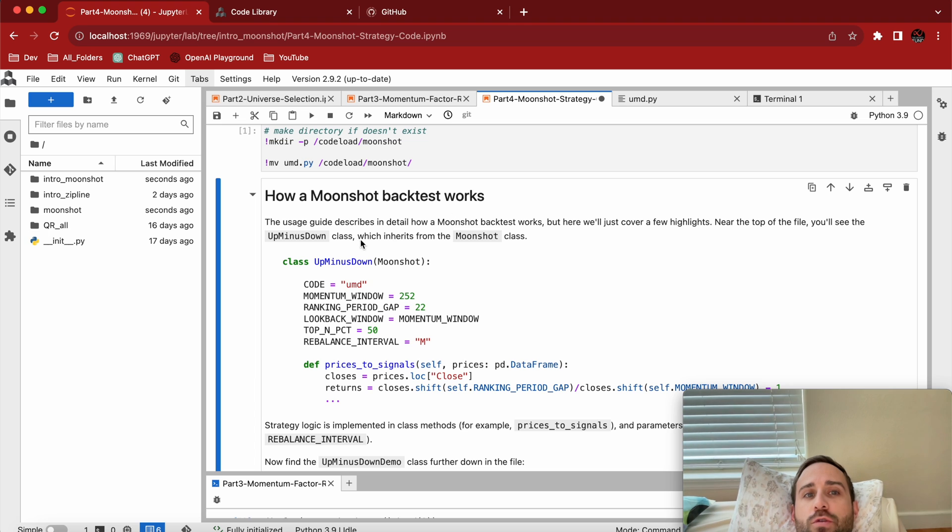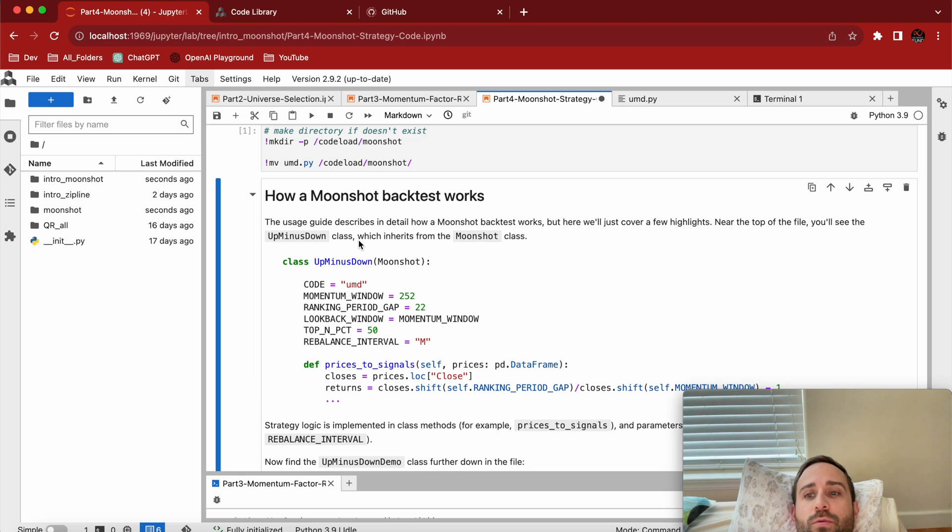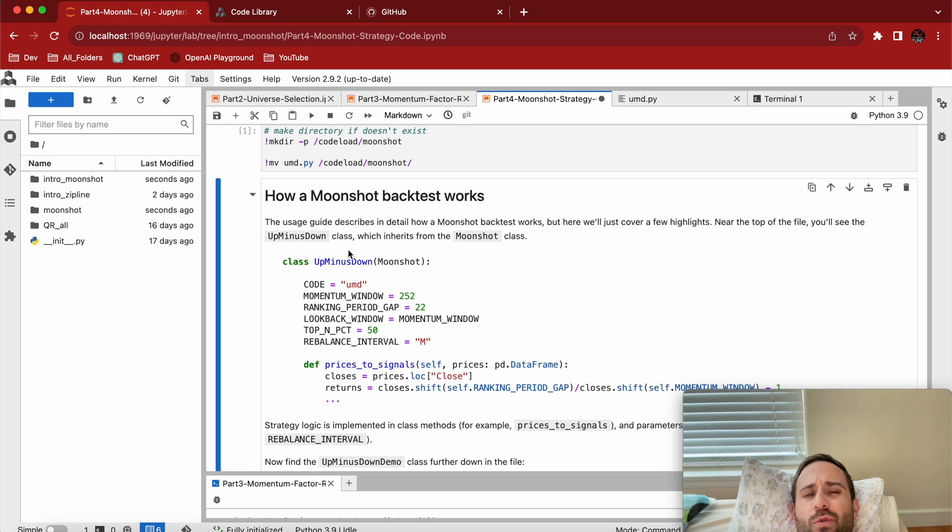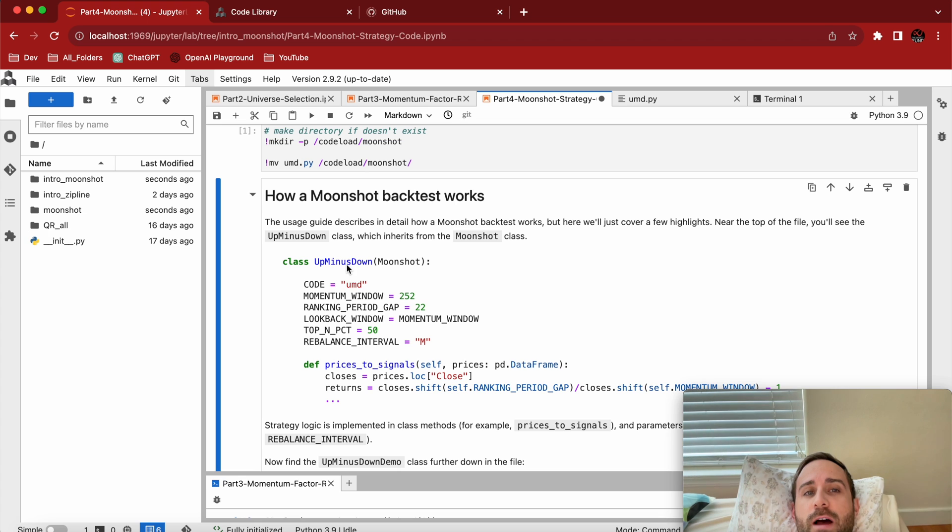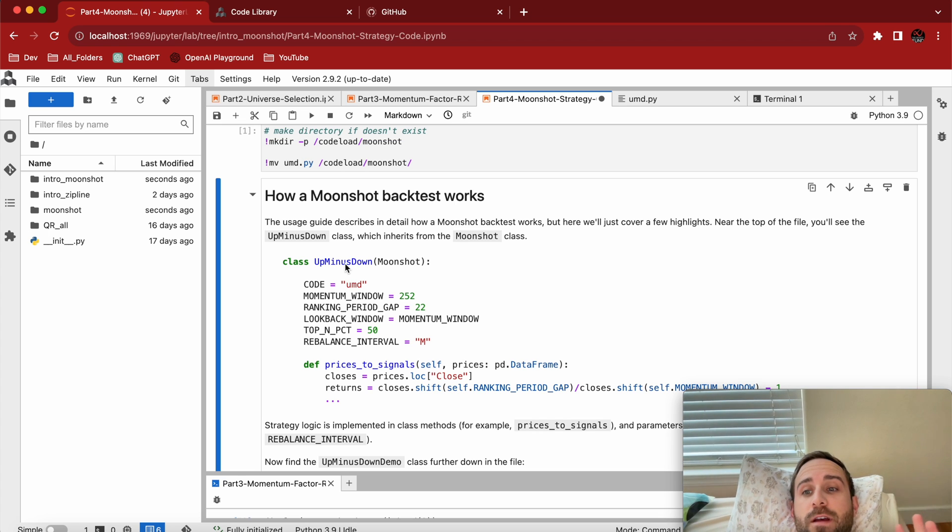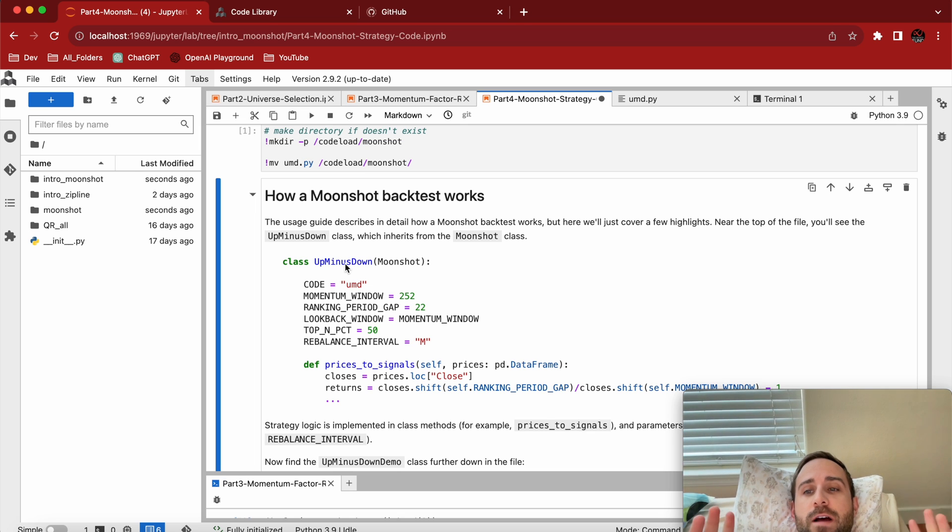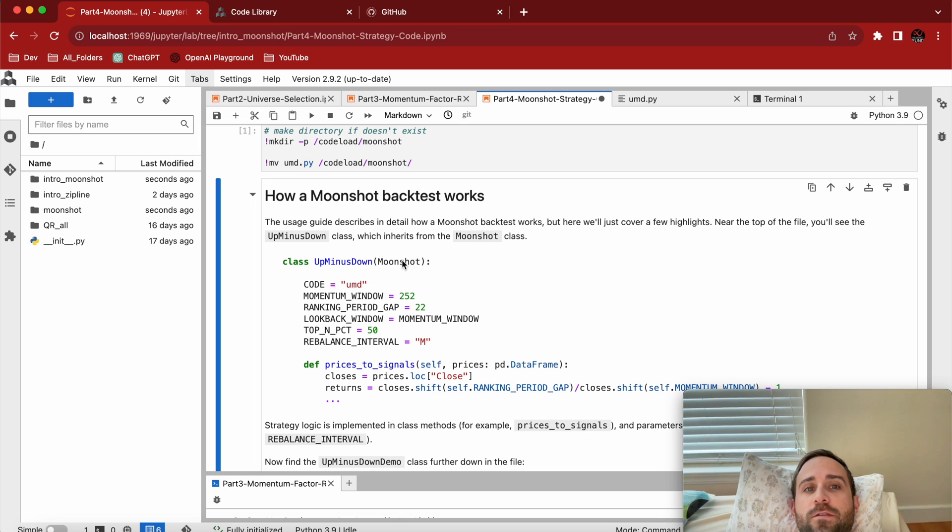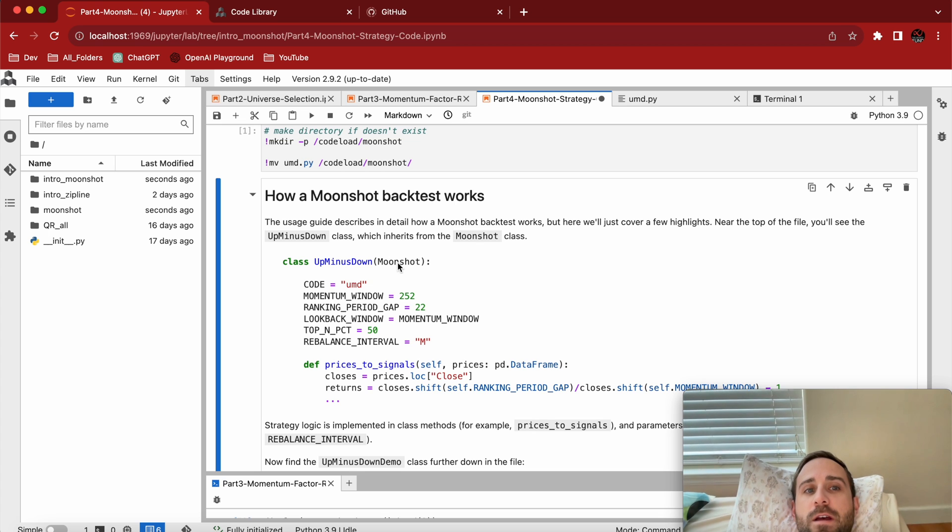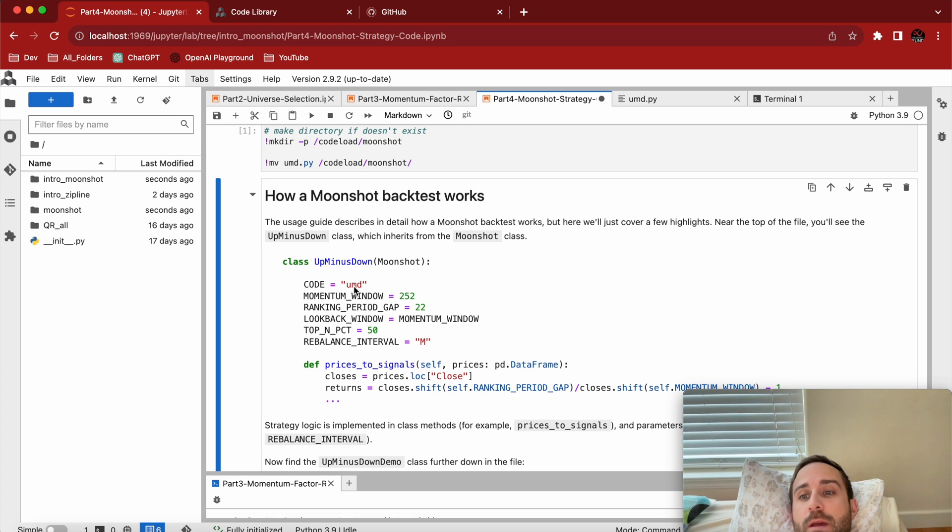You have a class and you can name the class whatever you want. This says Up Minus Down, it truly doesn't matter. I've named them just random things. The class name doesn't matter. The main thing is it has to inherit from Moonshot right here. The big thing is the code name has to be unique.